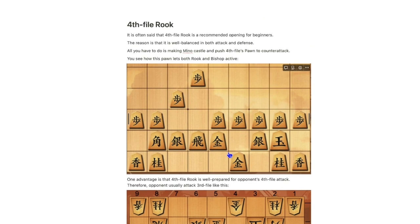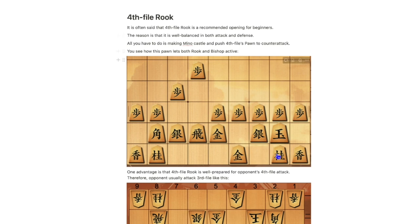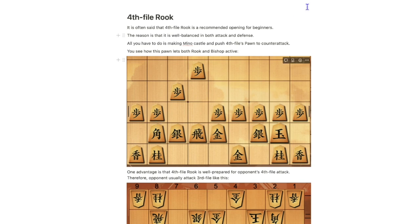Next, I am going to talk about 4th file Rook. It is often said that 4th file Rook is a recommended opening for beginners. The reason is that it is well balanced in both attack and defense. All you have to do is make Mino castle first and push 4th file Rook pawn.